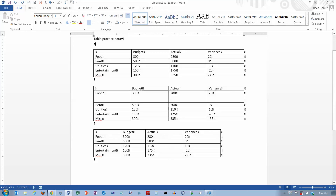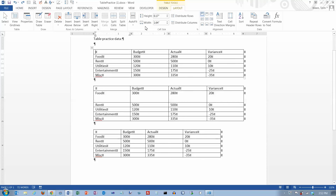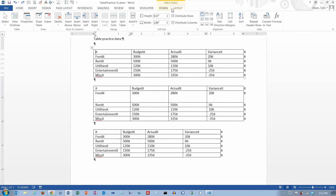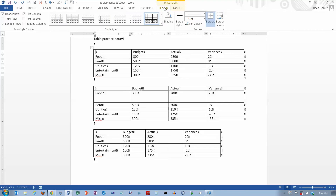In this video we're going to take a look at some more table features. If you select a table, you see the table tools up here. We have two tabs underneath it, one for design and one for layout. We looked at design in another video, we're going to look at layout in this video. Layout items have more to do with the structure of the table, whereas the items on the design tab have to do with the appearance of the table.